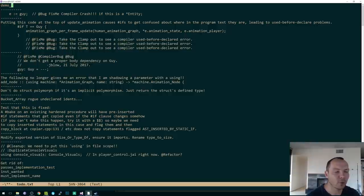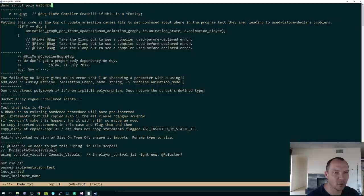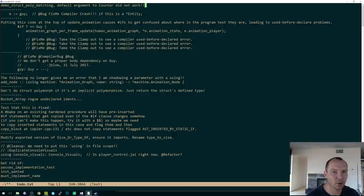Demo, struct poly matching, default argument to counter did not work.